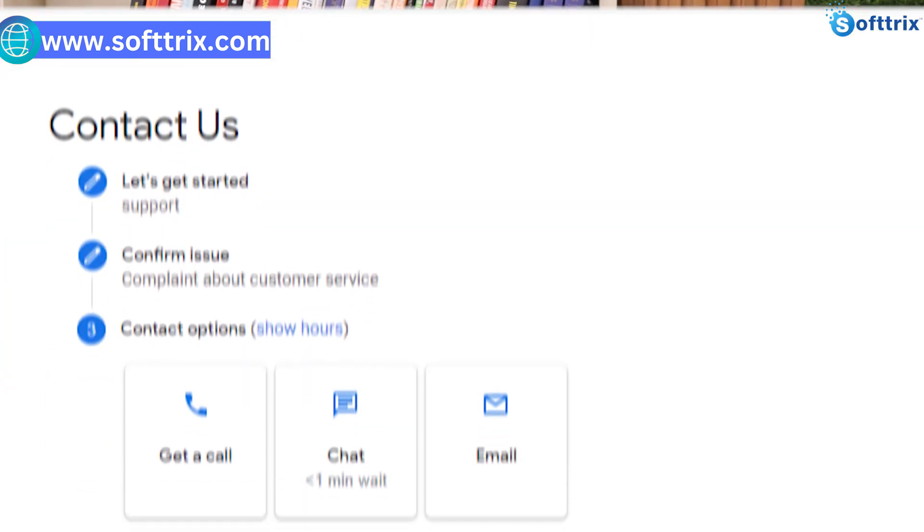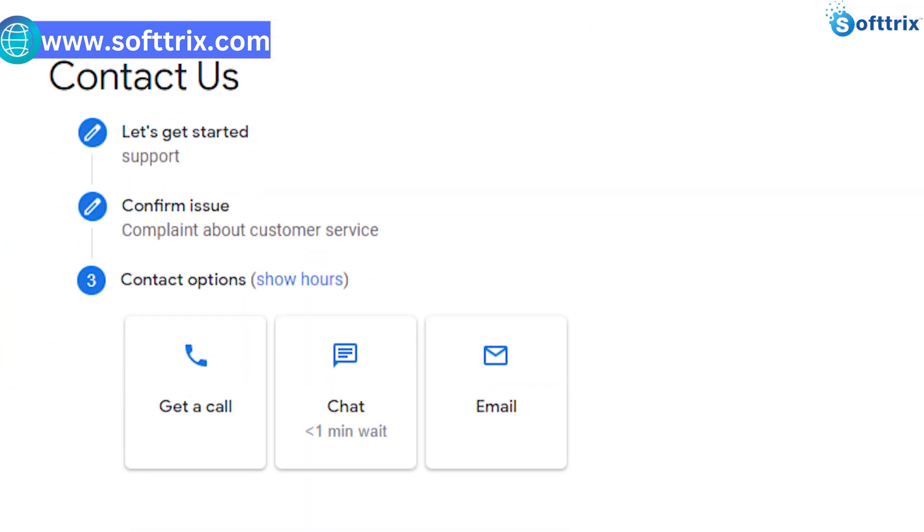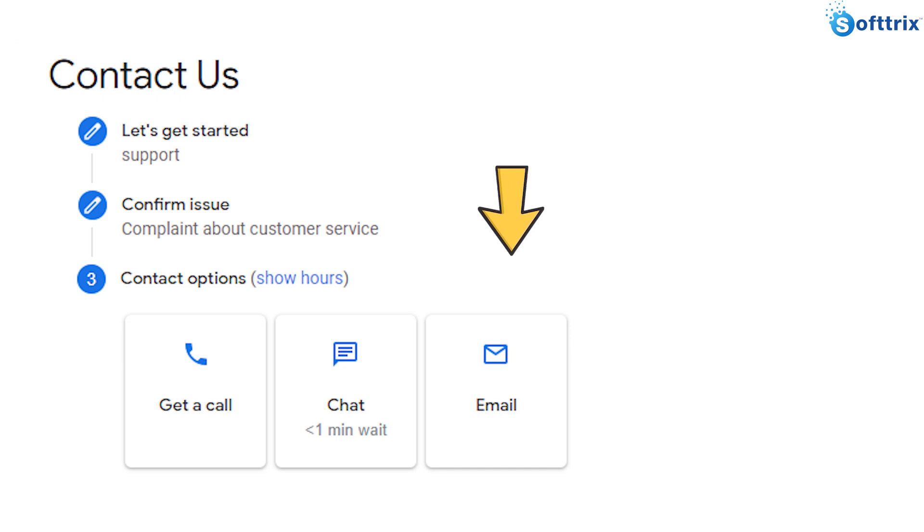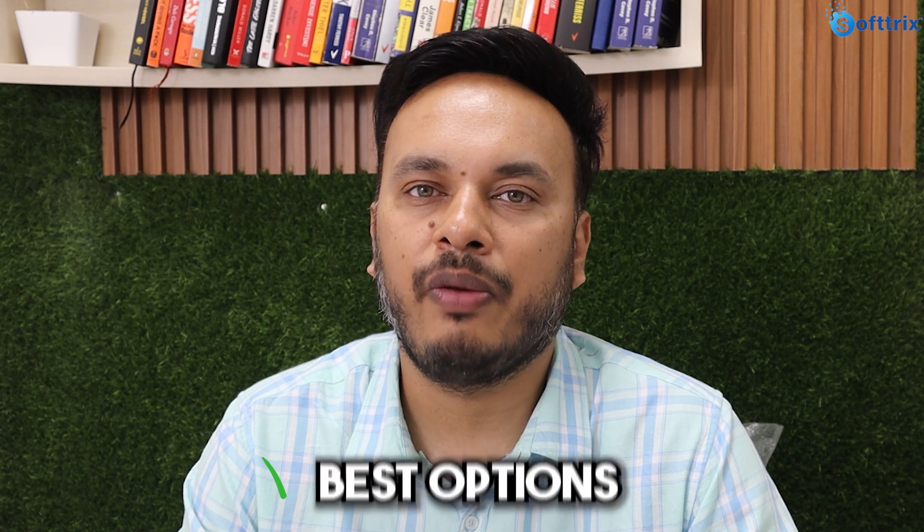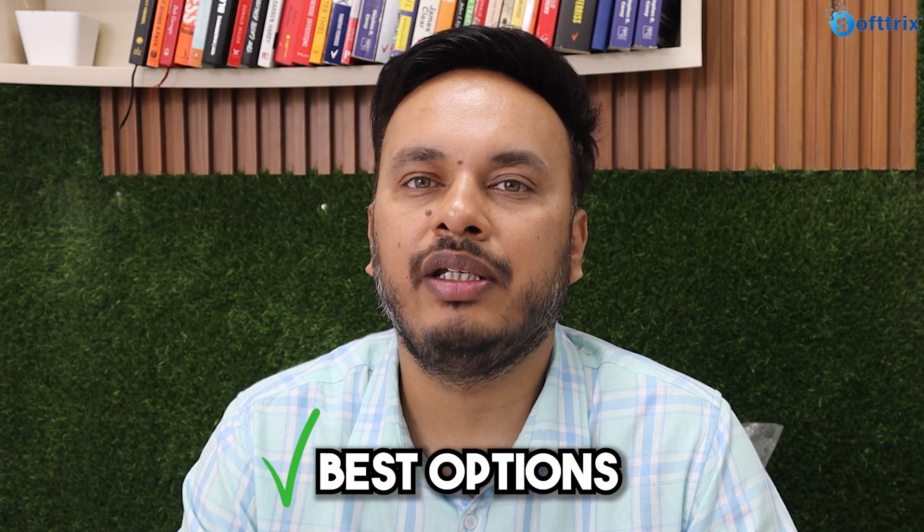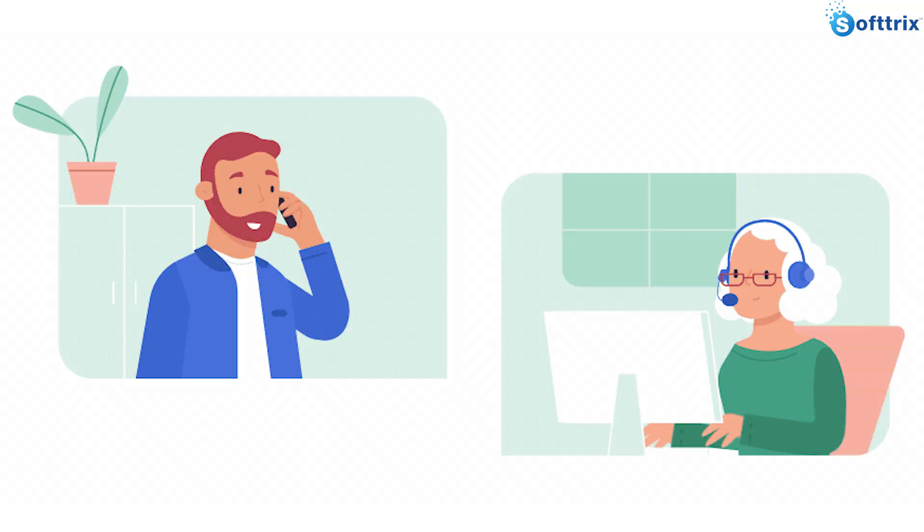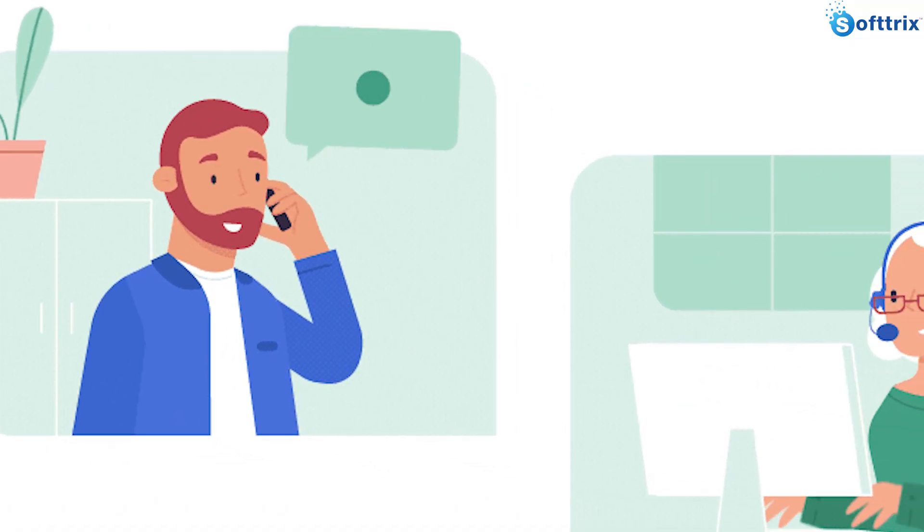There will be three options available: email, request a call from Google support, or chat. Most of the time, chat is the best option where you can ask your queries through a customer support executive.